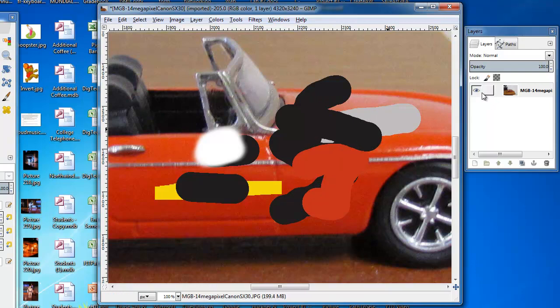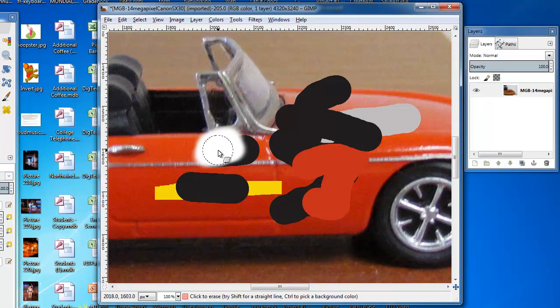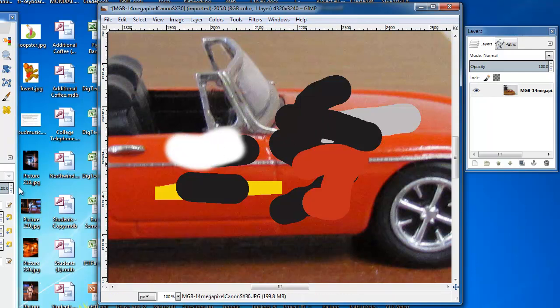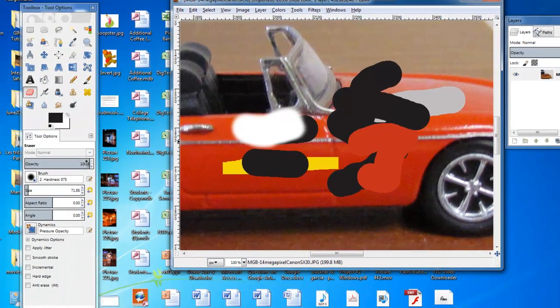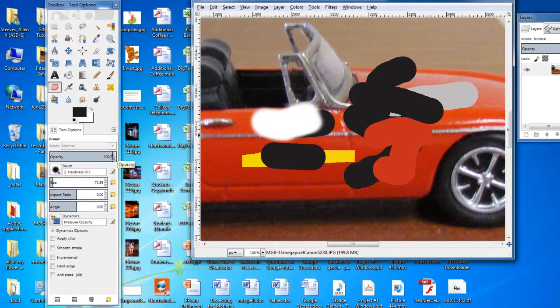And because I didn't create a new layer, I'm actually erasing the MGB below it as well. Now, if I want to erase it a bit, make it a little lighter,